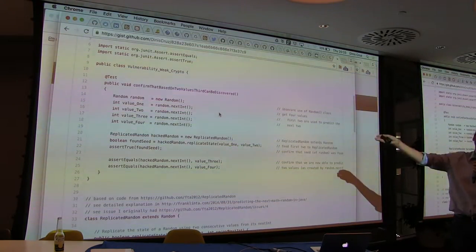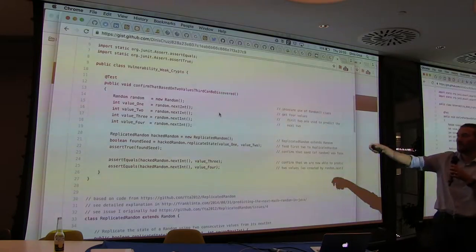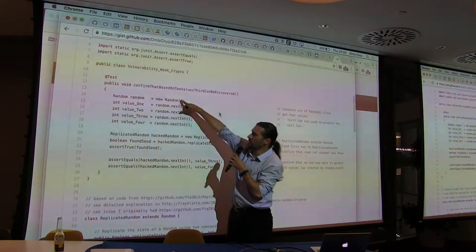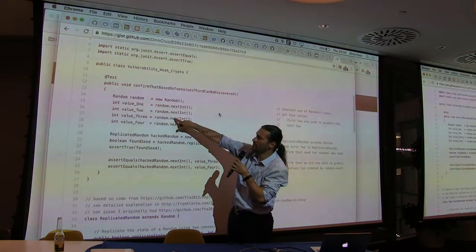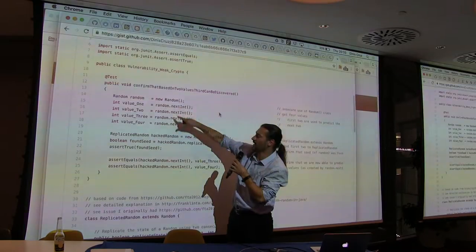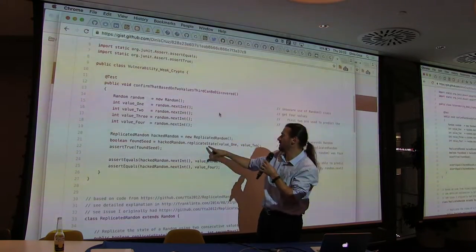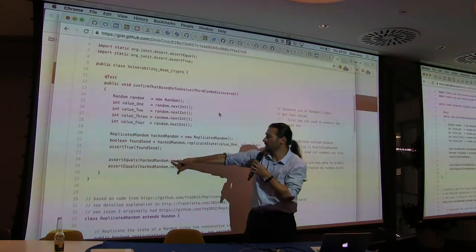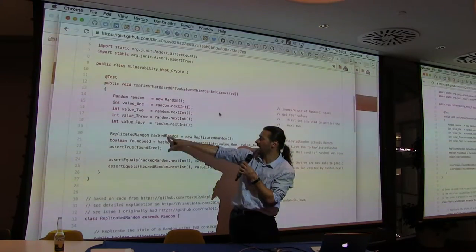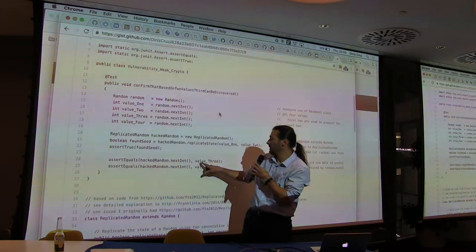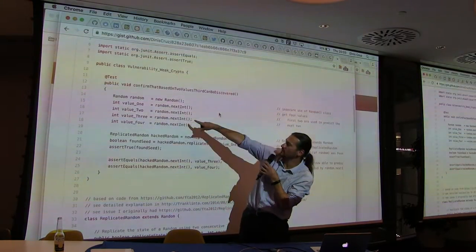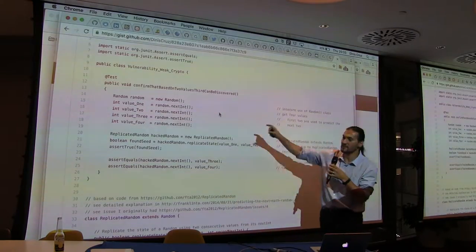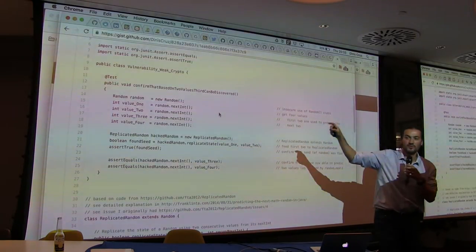I was able to basically prove that given two seeds, I'm able to replicate. The other thing that's very powerful here is that we should be communicating with tests. When I give developers these tests, I say: run this, don't believe me. Run it and you can see I'm going to generate one random, get two values, get another two values from that. I call my replicator random, feed the first two, and assert that my next two values are the same. To me, this is science.